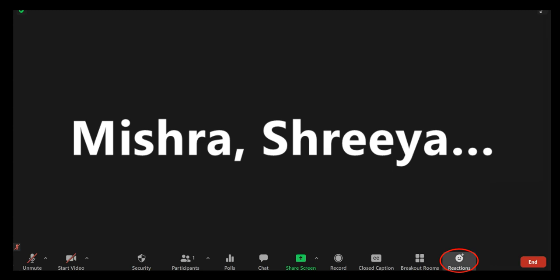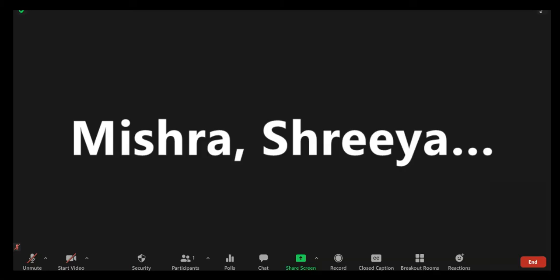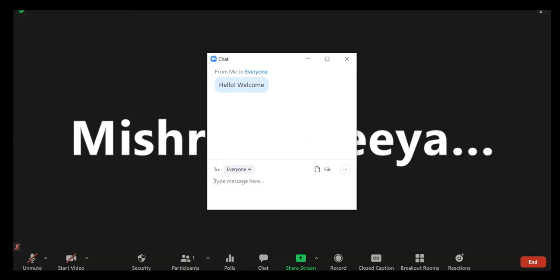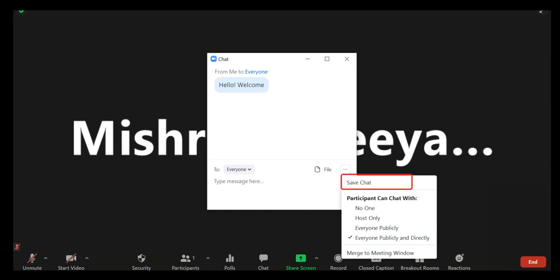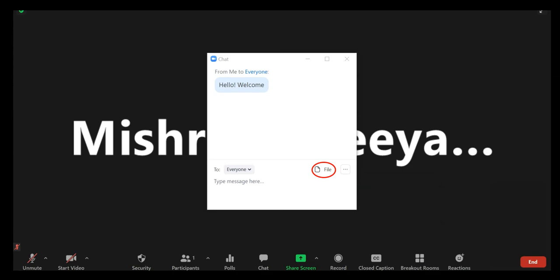Feature 7: Raise Hand/Reactions. Click the Reactions button at the bottom of the screen and click on the Raise Hand option, or choose a reaction to post. Feature 8: Chat. Click on the Chat icon in the meeting controls. This opens the chat window. In the chat window, click More to display in-meeting chat settings. Save Chat: This allows you to save all chat messages in a text file. Share File in Meeting: This allows you to send a file in the chat.